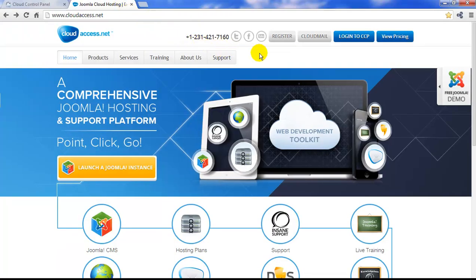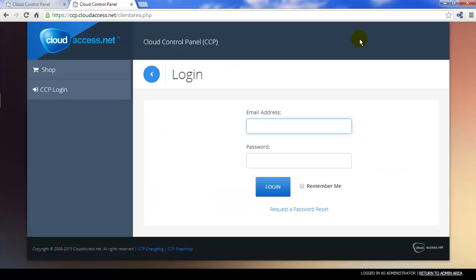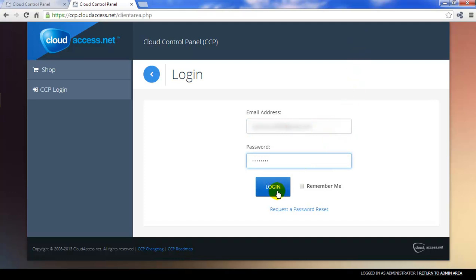I've already created an account, so I'm going to return to CloudAccess.net and log into my Cloud Control Panel, or the CCP. I'll use the email address and the password that I used to register my account, and then I'll log in.